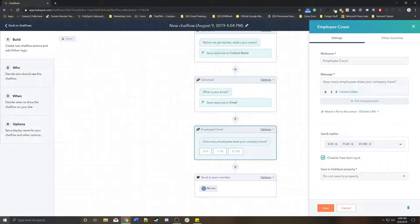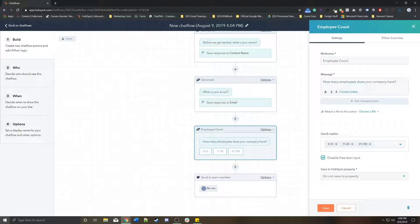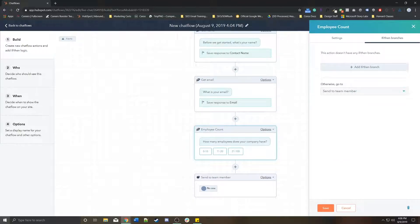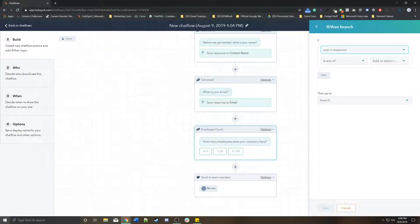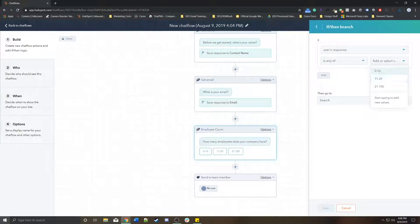Let's say I want to actually show something different depending on which option they choose. So if I click on employee count and go to if then branches, I can add an if then branch. So if any of the user's response is any of 0 to 10, then I'm going to create a new action.